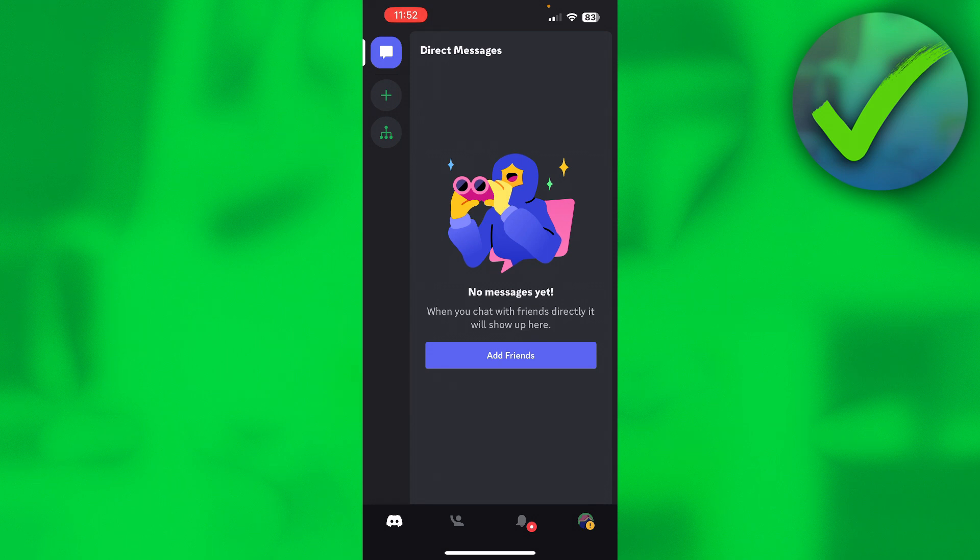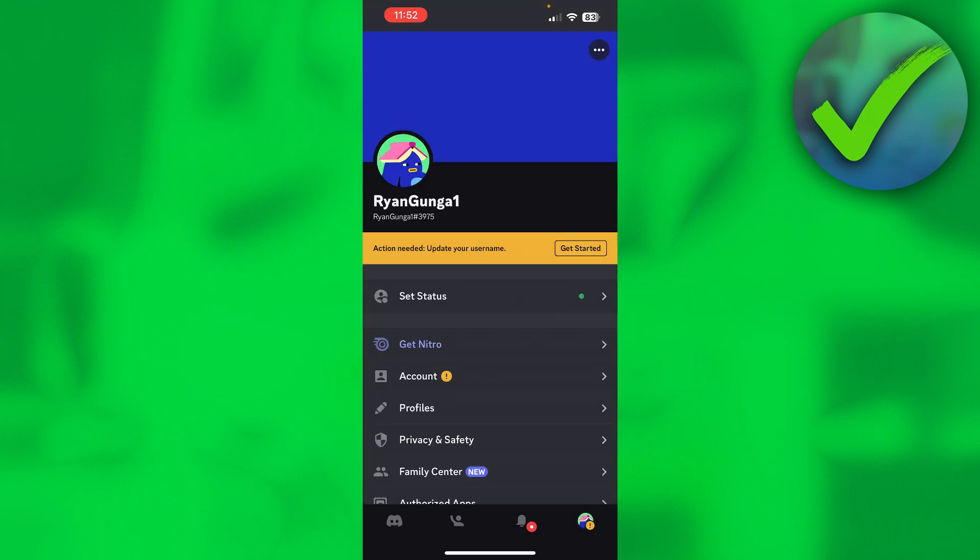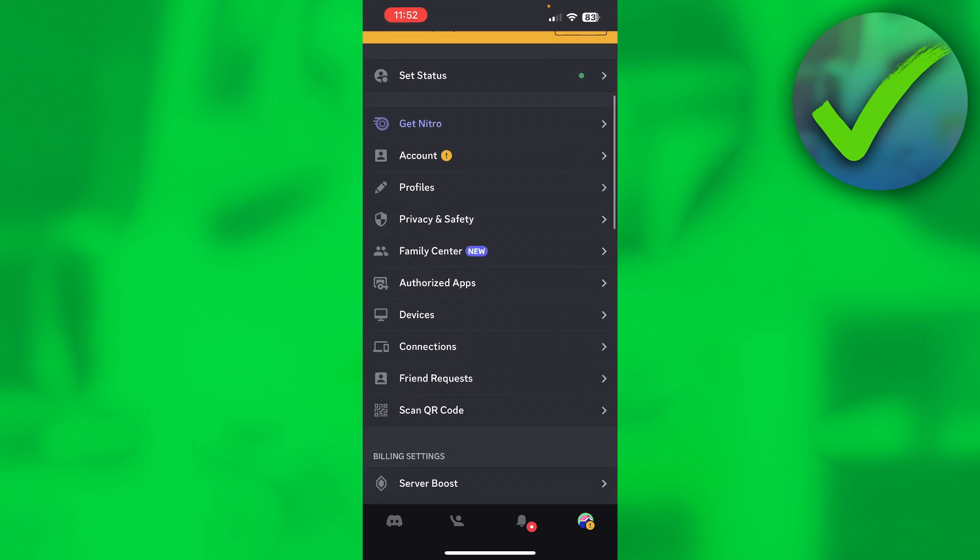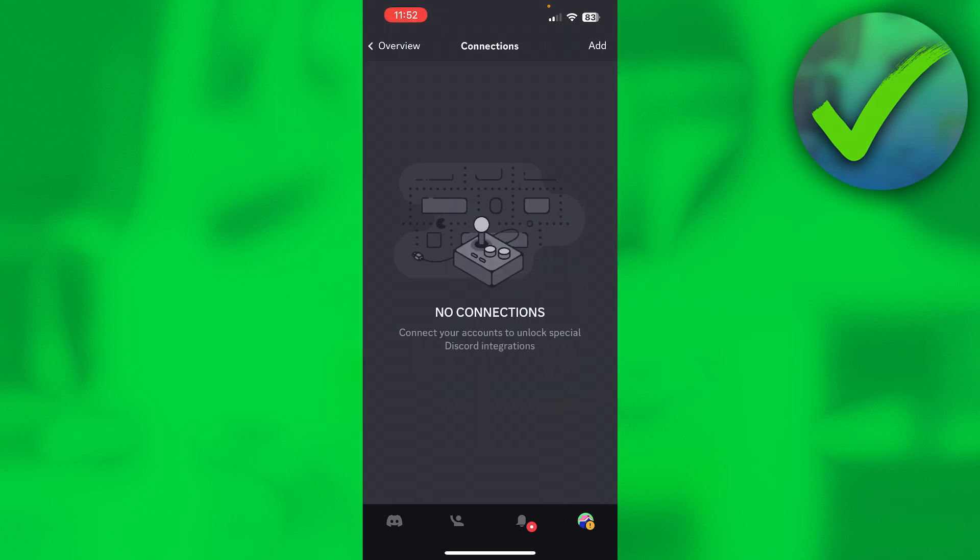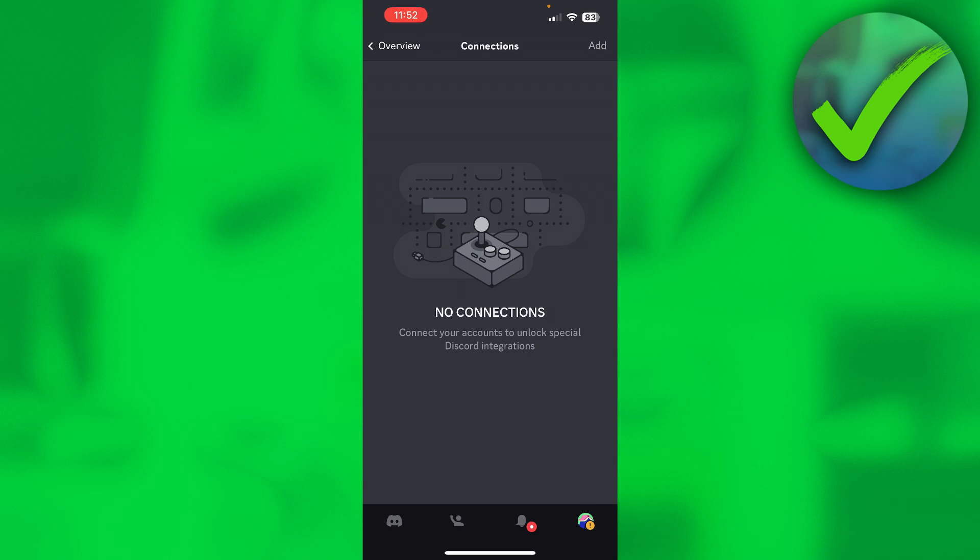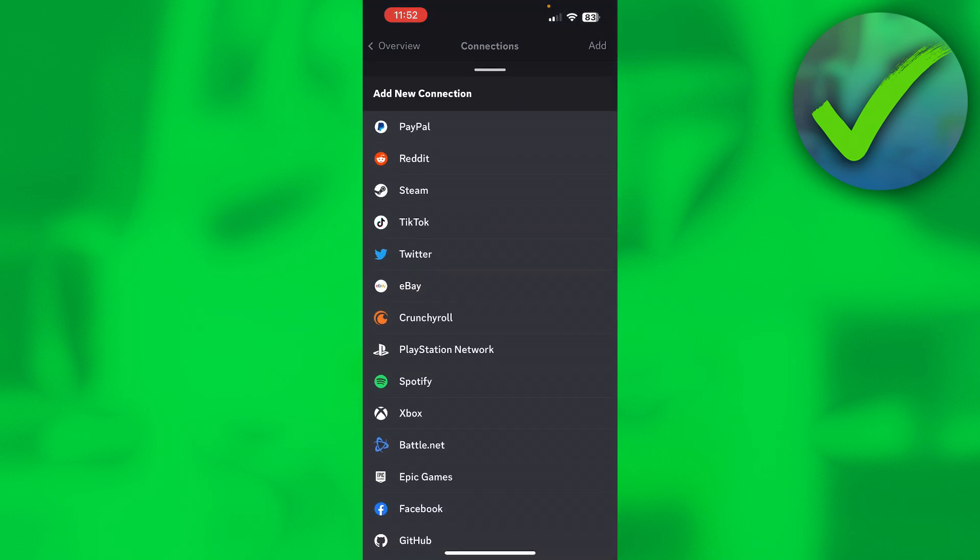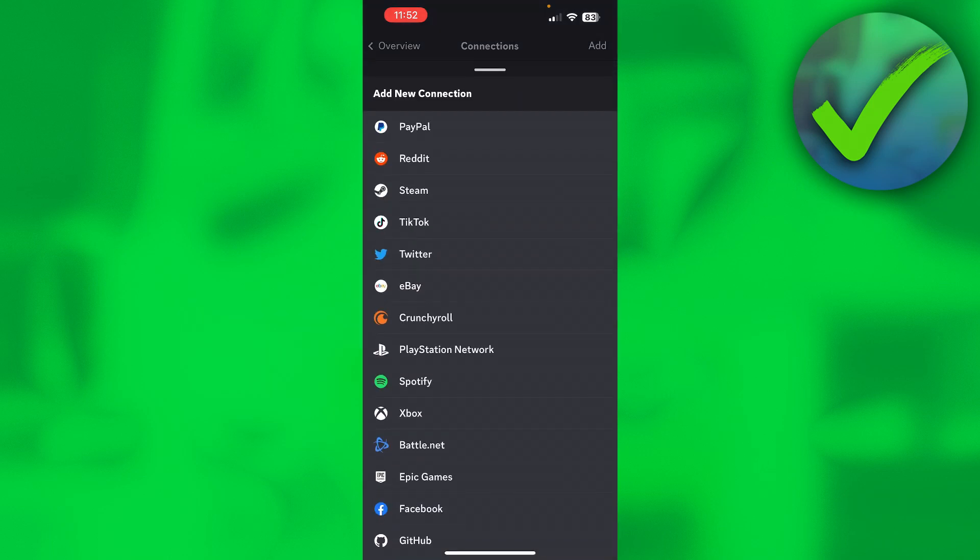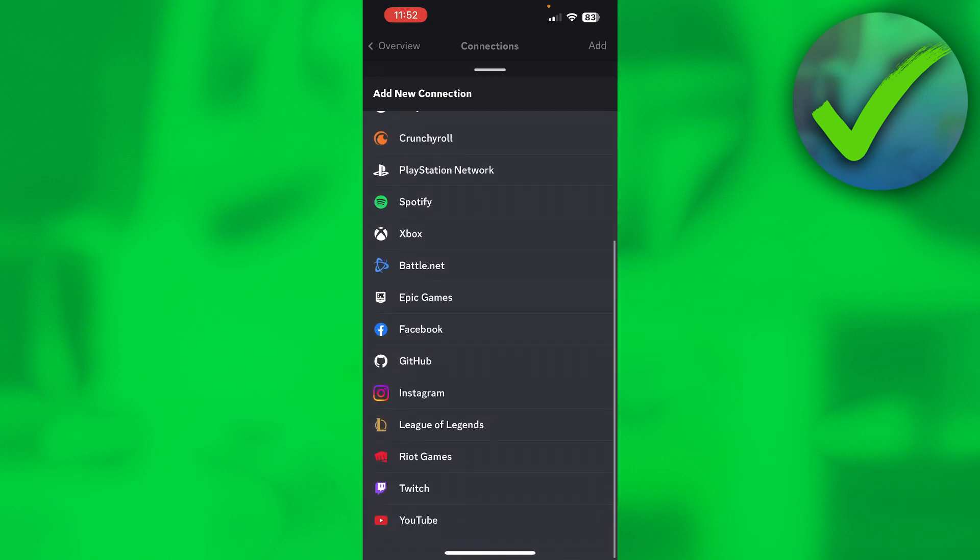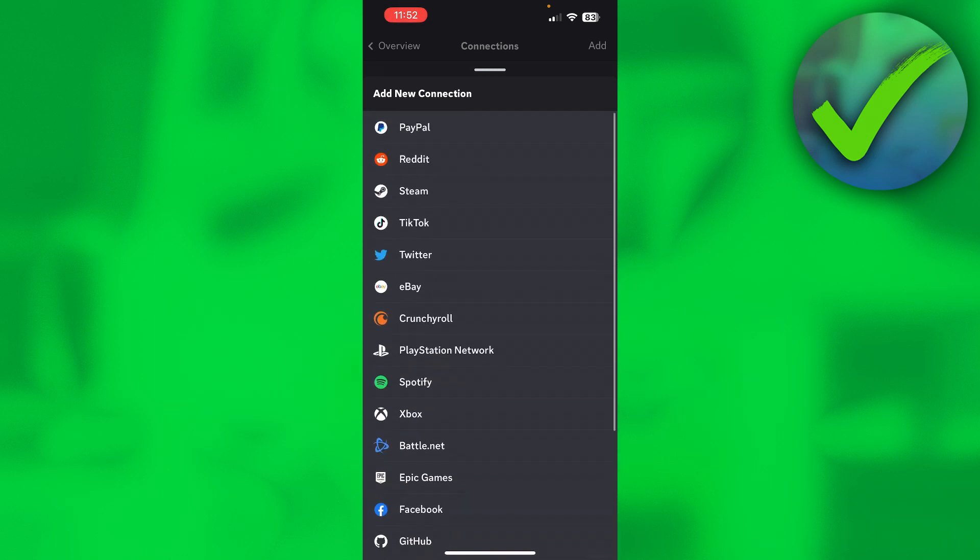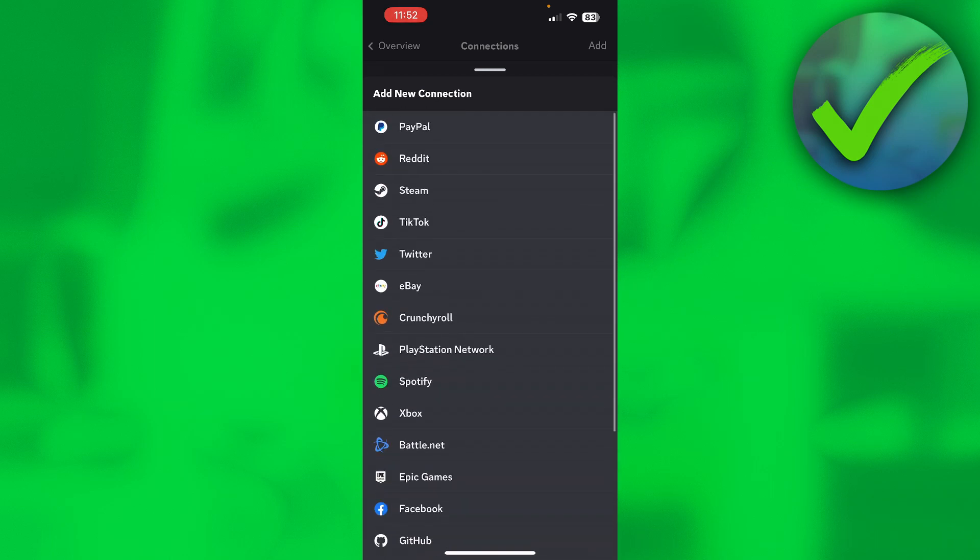Basically what you want to do is go to the bottom right corner, and over here you have connections as you can see right over there. I don't have any yet, so I want to click on add on the top right corner. When I click on there, you have a bunch of different websites and other services that you can connect to Discord.